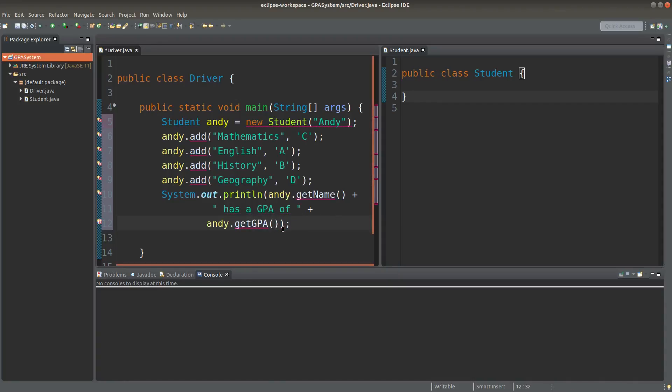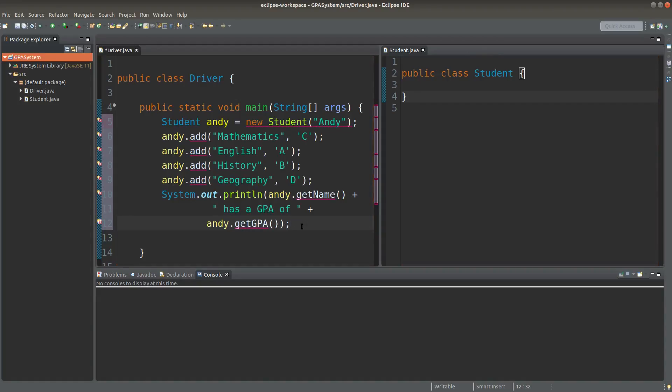The GPA is obtained from the getGPA method of this student class. After I've printed out the GPA, I also want to print out the subjects Andy has taken.